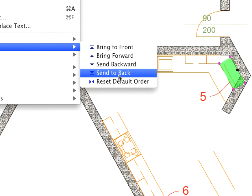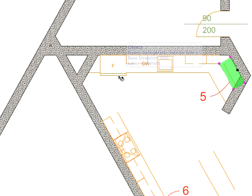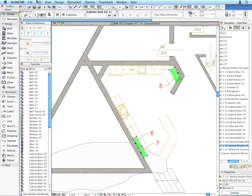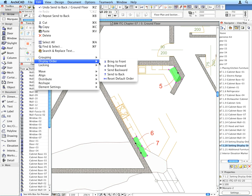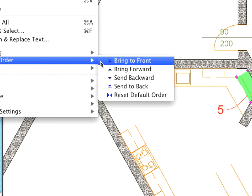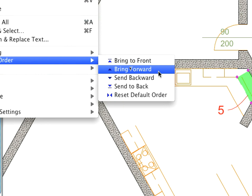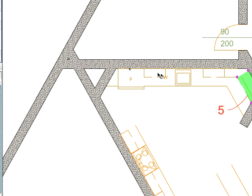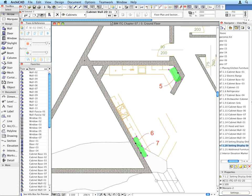Then use the Edit Display Order Bring Forward menu command to bring them one step forward. This will show them above the Cabinet Bases but still below Walls and Rocks.